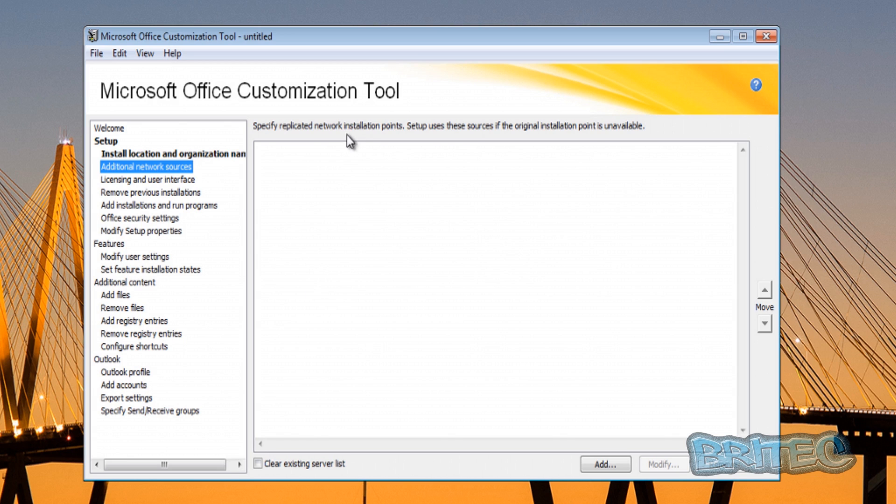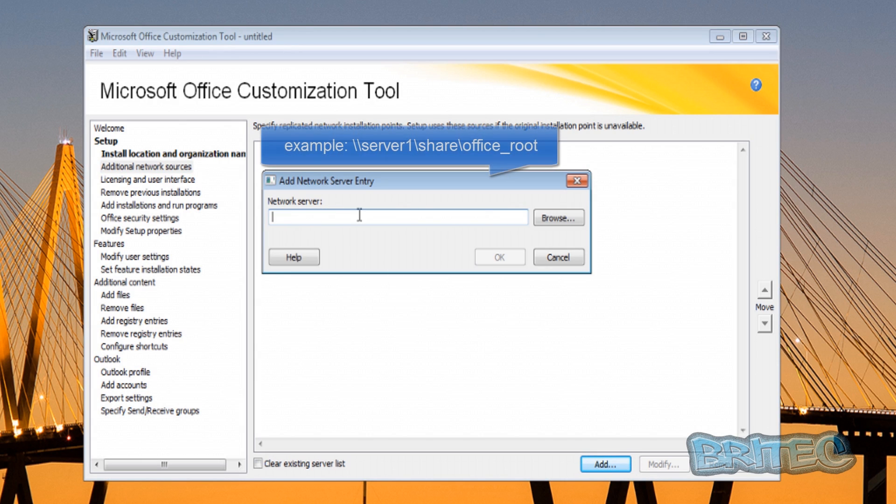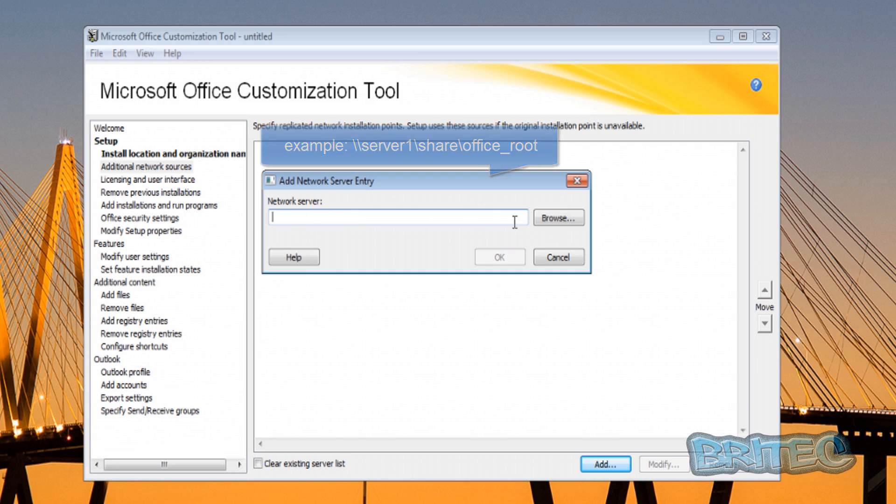Add additional network sources - as you can see here, this will be the installation point. You can add one of those in by just hitting the add button here and adding your network path. You can see an example on the screen right now. Pretty straightforward stuff really. We're not going to be using that in this video, so we're going to close that off.